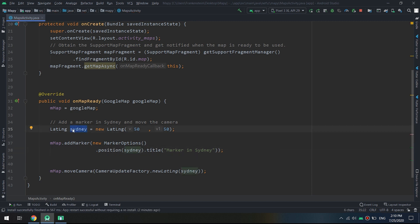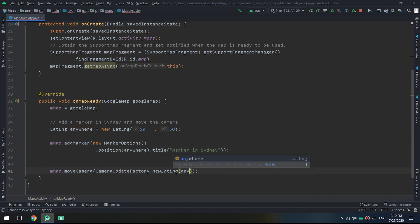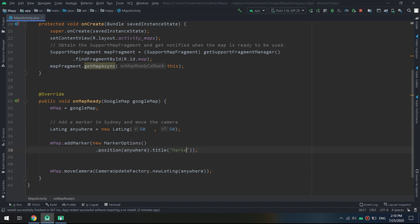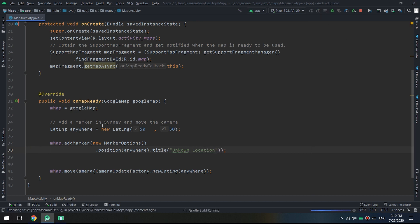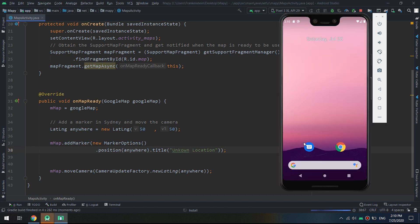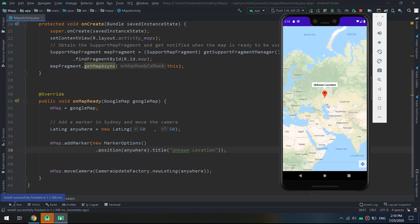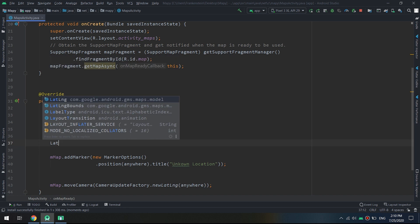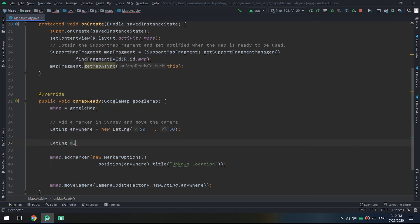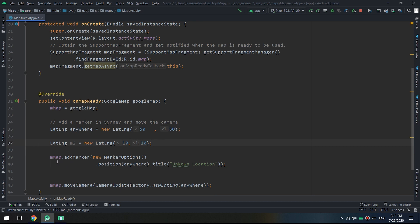Let's change the coordinates and create a new marker called 'anywhere' with an unknown location. I'll update the position and title to 'Marker Unknown Location', then run the app to see the result. It looks like we're somewhere in Kazakhstan.